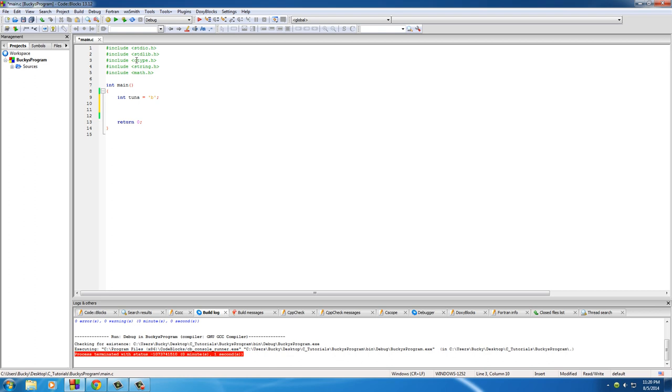Well, this ctype gives us a bunch of built-in functions so we can actually test is this a character or is it a number? Because your computer treats everything as a number and us humans, us mere mortals, we don't do that.